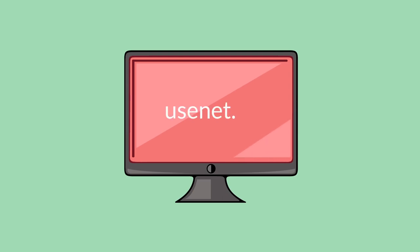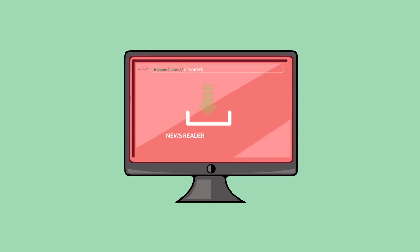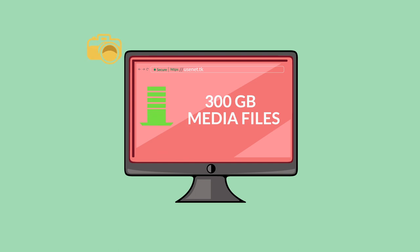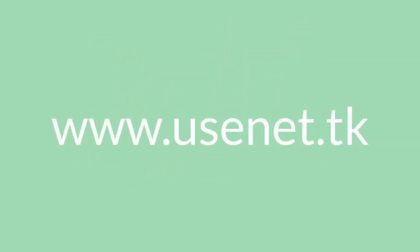To test the functions of Usenet, you can go to usenet.tk, download the newsreader, then install the software registered at usenet.tk, and get ready to download 300 gigabytes of free media files. Visit the website today to know more about it.